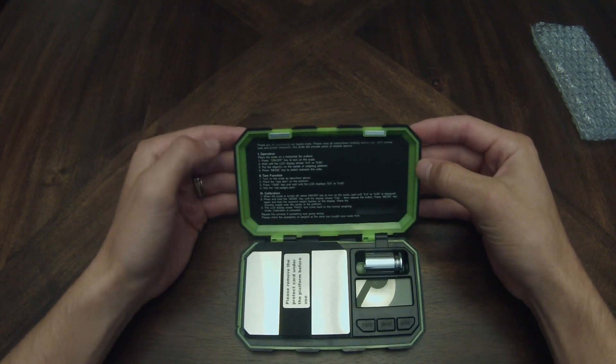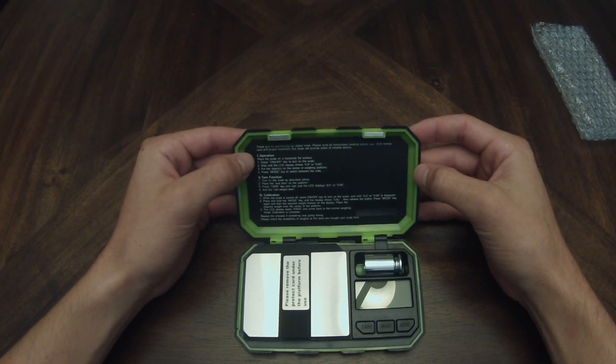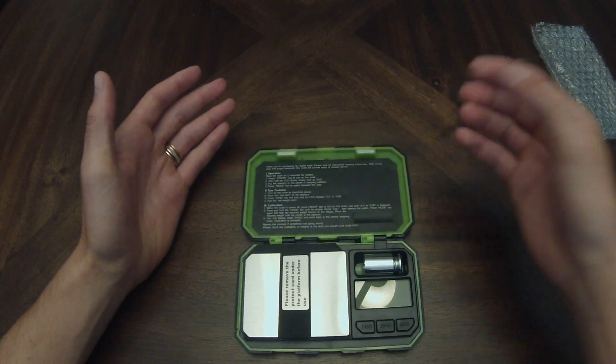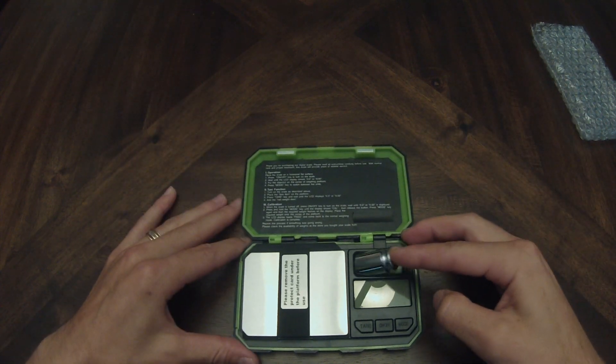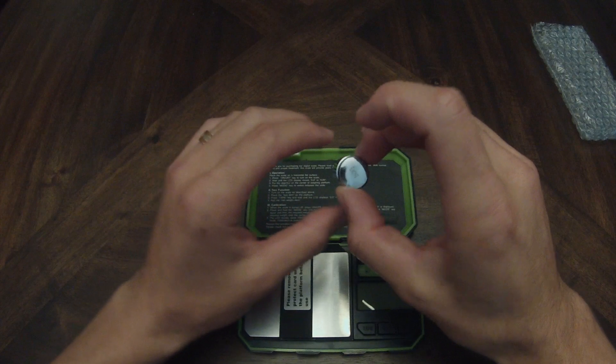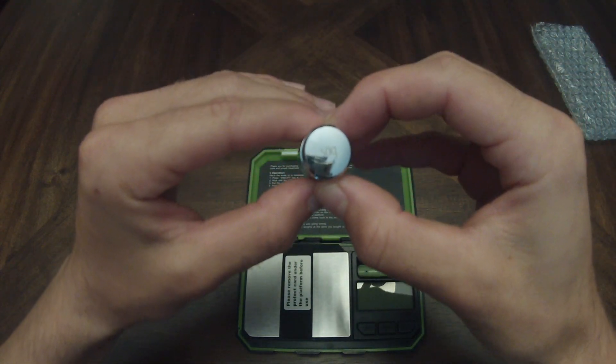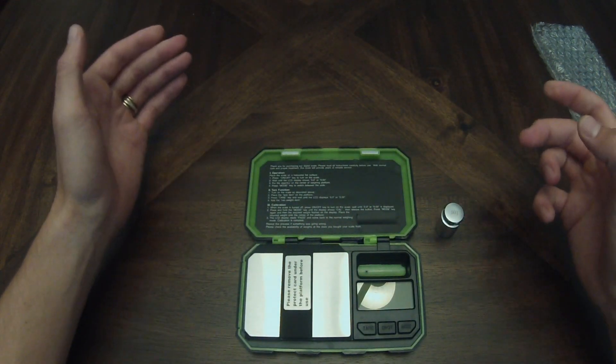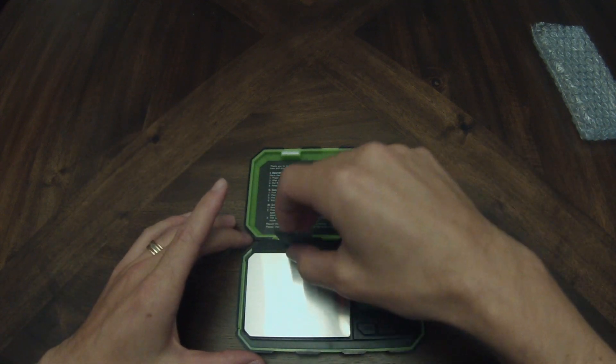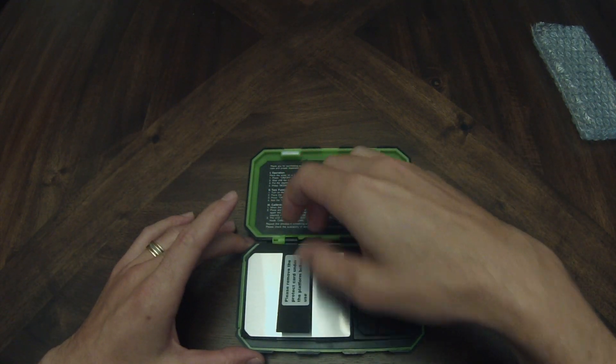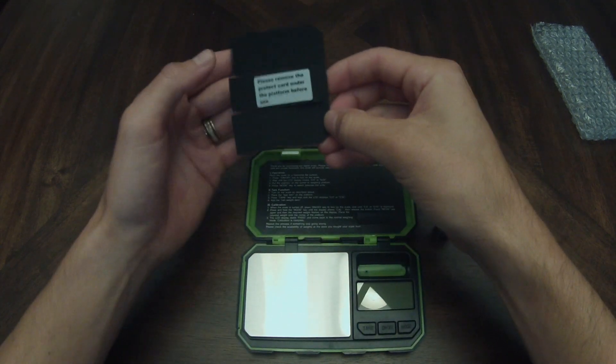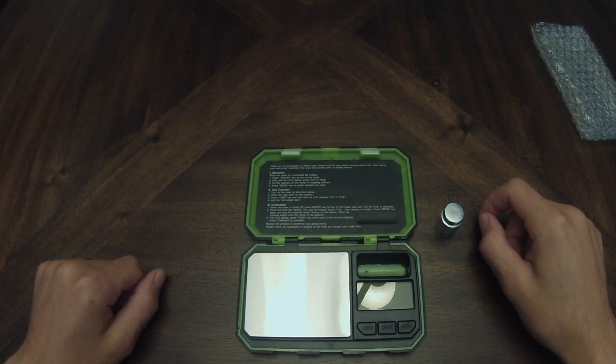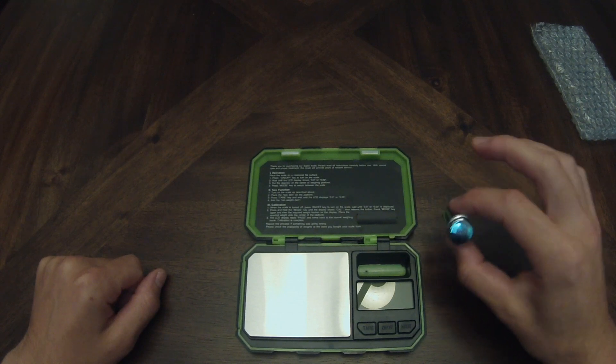Opening it up, there are instructions here. You've got operation, the tare function, and calibration. Got a 50 gram weight here for calibration. Yeah, I don't know if you can see that right there - 50 grams. That's going to be used to help you calibrate your scale. Remove the safety padding here.